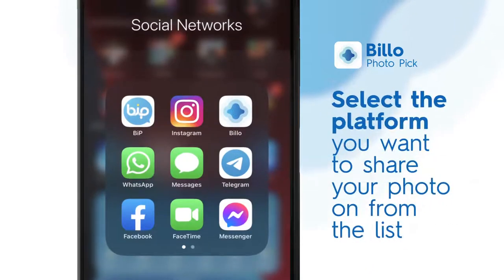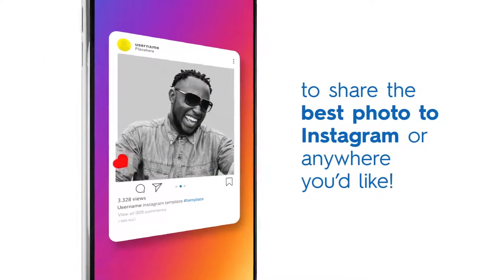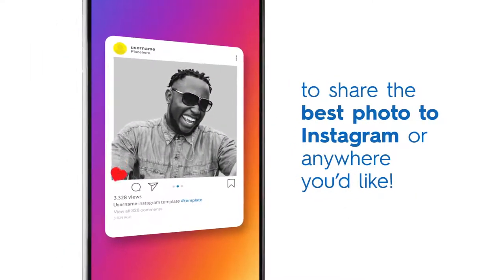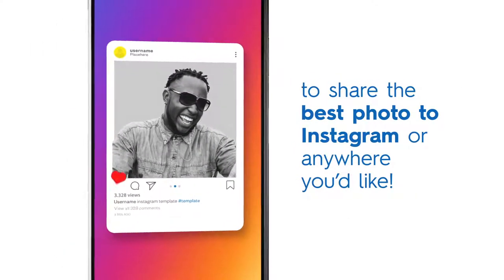Select the platform you want to share your photo on from the list, to share the best photo to Instagram or anywhere you'd like.